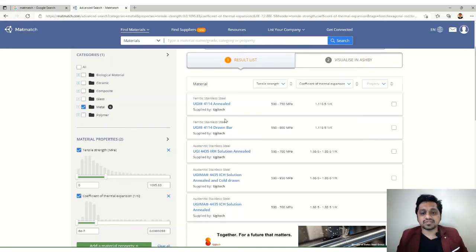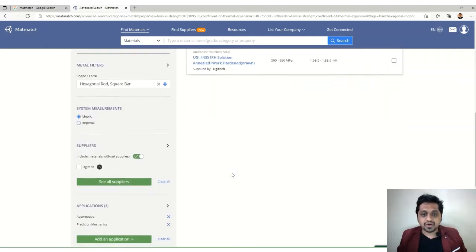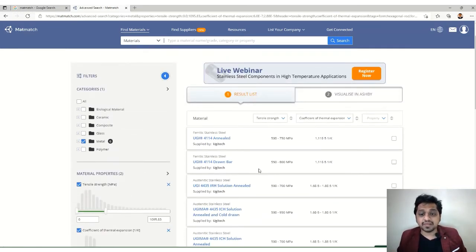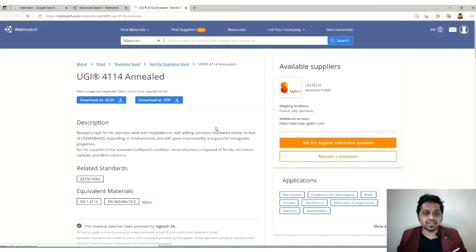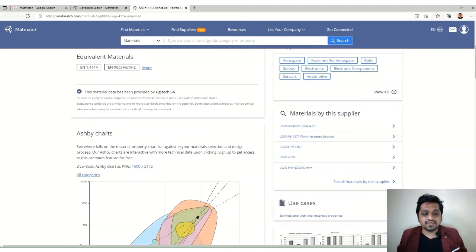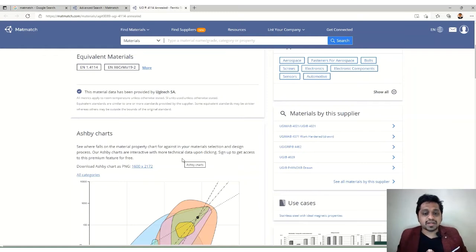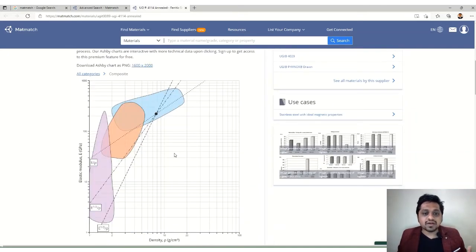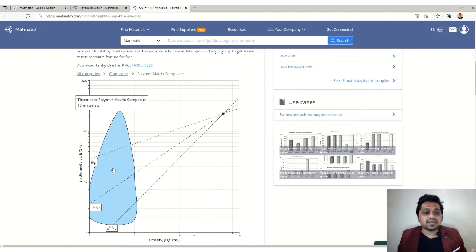Let's look at an individual material — ferritic stainless steel. Click on it and you'll see a full description, related standards, and a property chart showing where your material stands among all material categories. Different colors represent different sections: composite materials, thermoset polymers — it's a density versus elastic modulus graph.